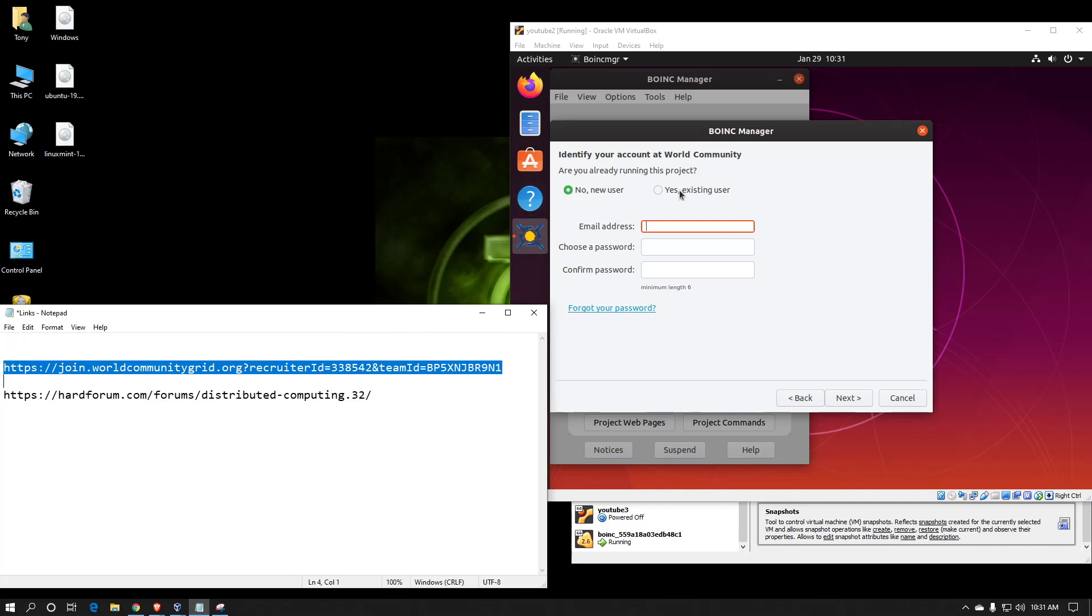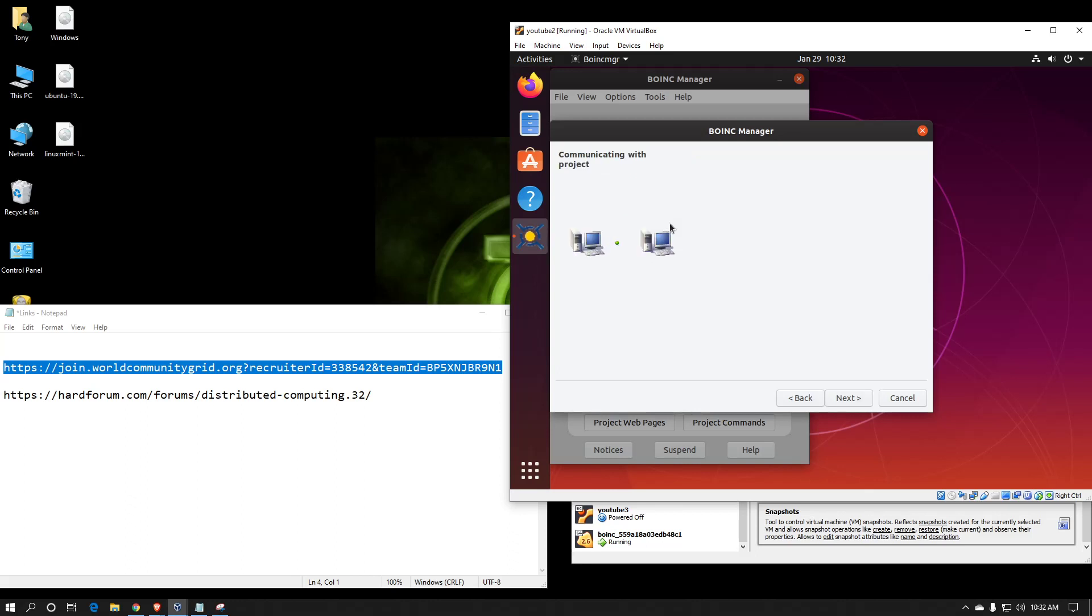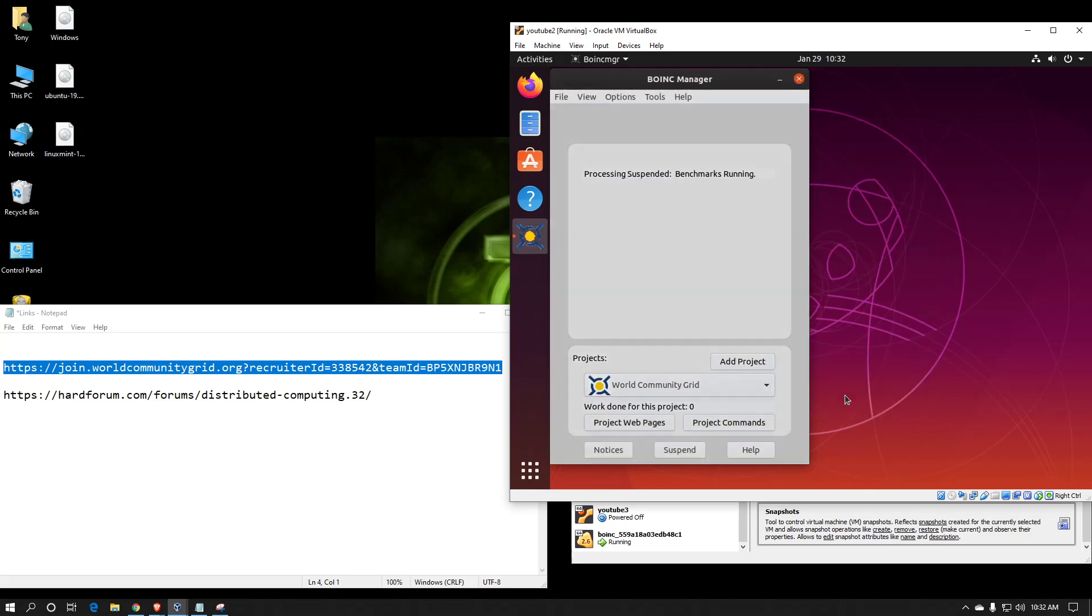Since I already have an account, I choose existing. And now the project is added. Hit finish. And you can see the project here. Now, most people prefer the advanced view. So, you go up here to view, advanced view.